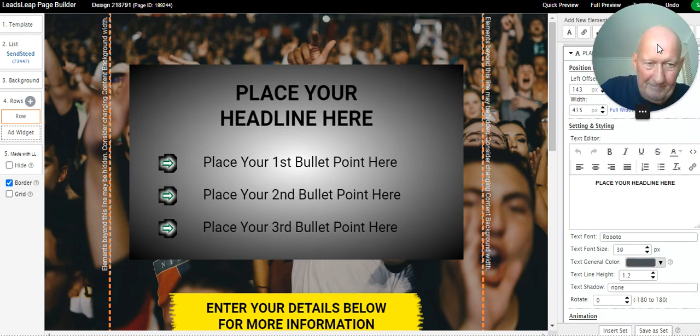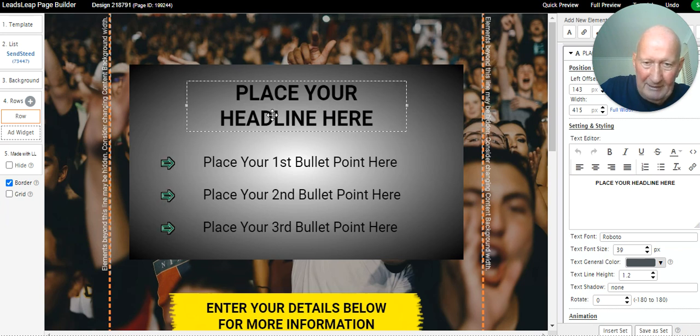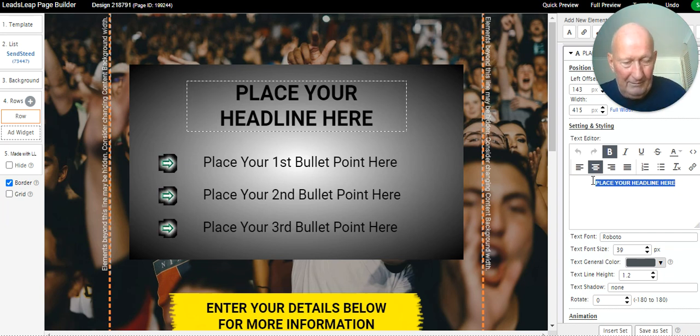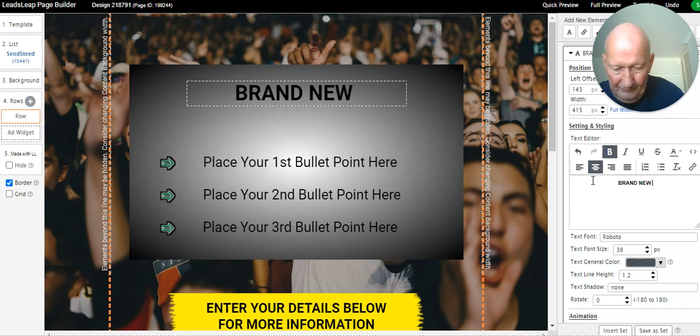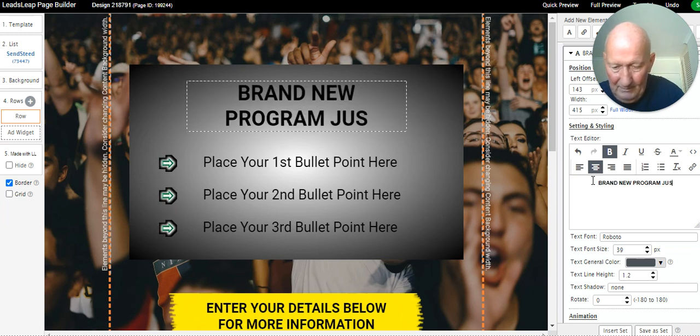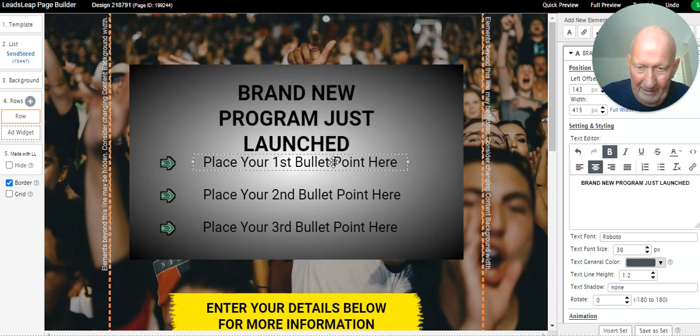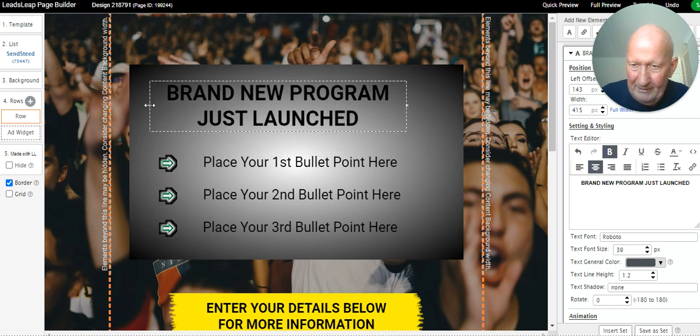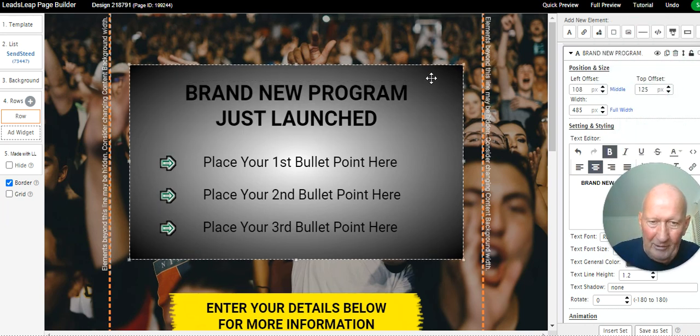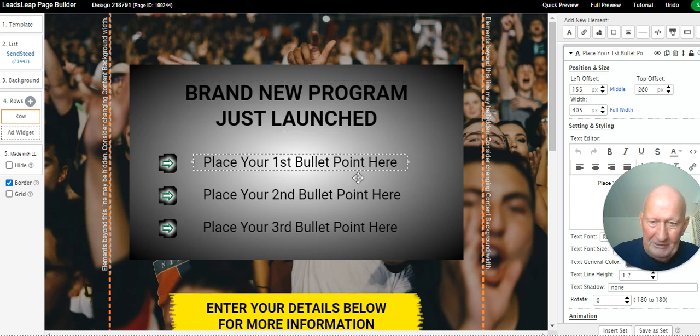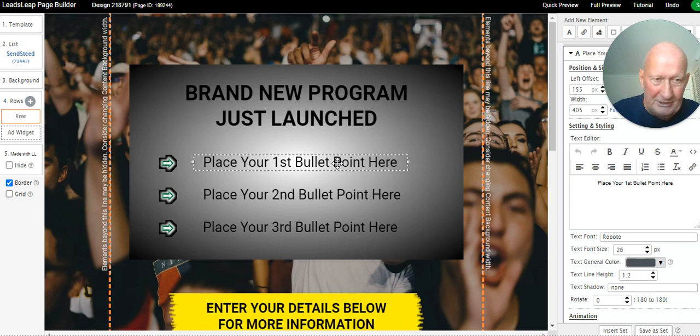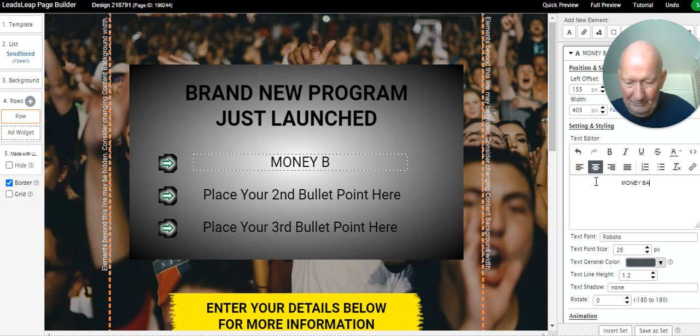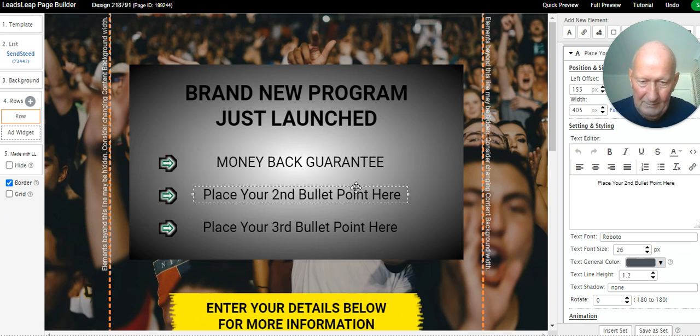To change the words here, you simply click on it when you see the dotted border, you come over to here, and you type in whatever it is that you want. Obviously that doesn't look right now, it's too bulky, so you might want to just extend it out, and then you would come over to here and click on middle, and it puts it in the middle of that frame. Simple.